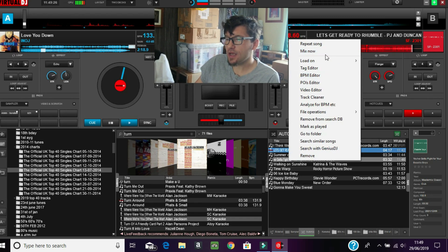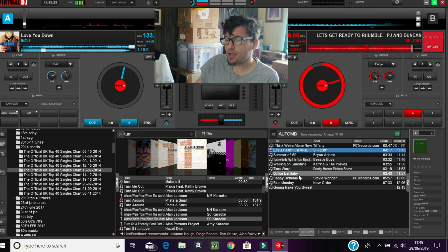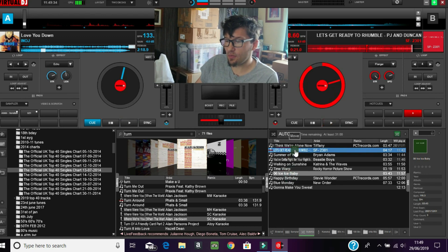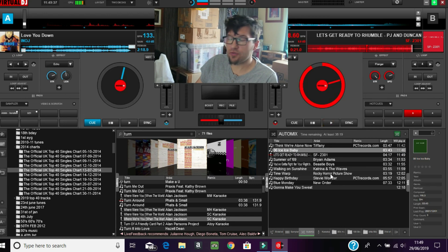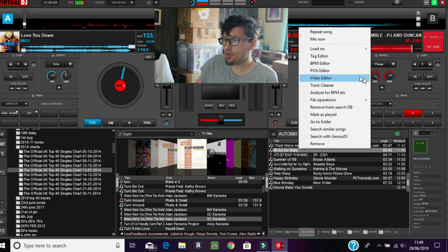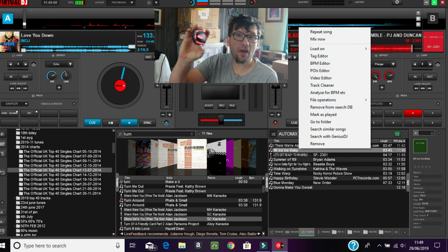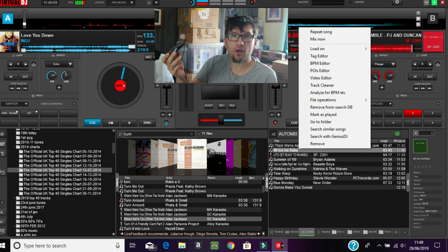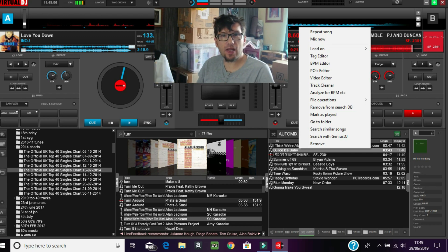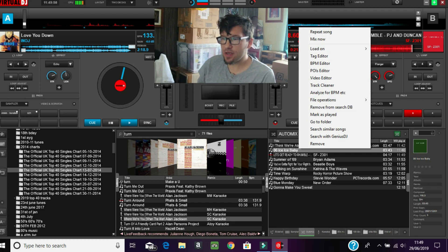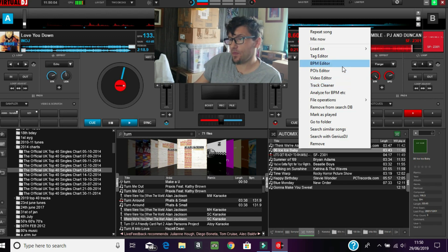In the auto mix section, there are several tracks already in there. You can right-click on these. If you just want to play a track - say somebody asked you for 'Ice Ice Baby' - you could simply drag and drop it to where you need it to play. I do use a mouse on the night as well as the DJ controller. The DJ controller is really good, but when you're having to whizz around your screen it's a lot easier with the mouse.